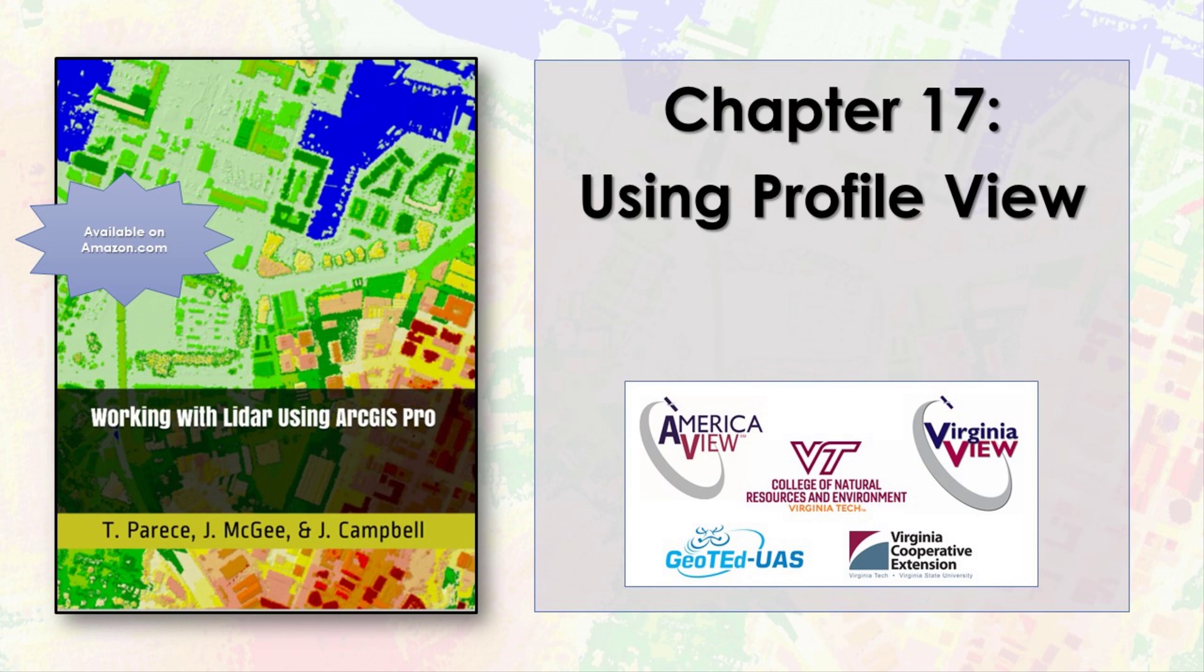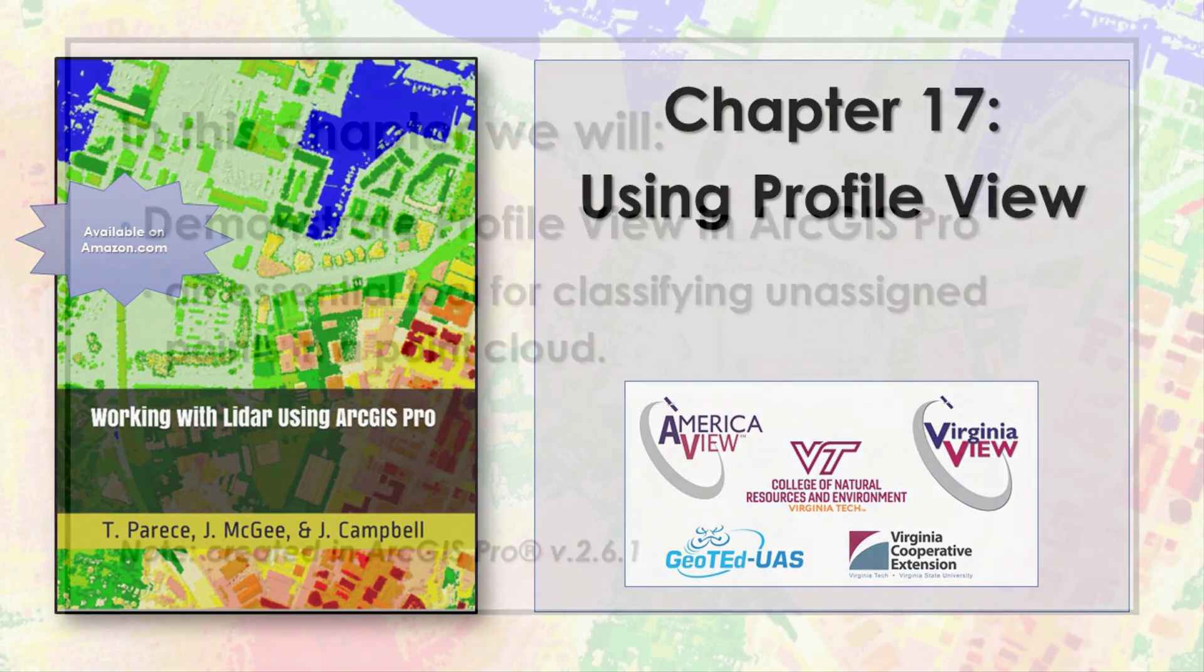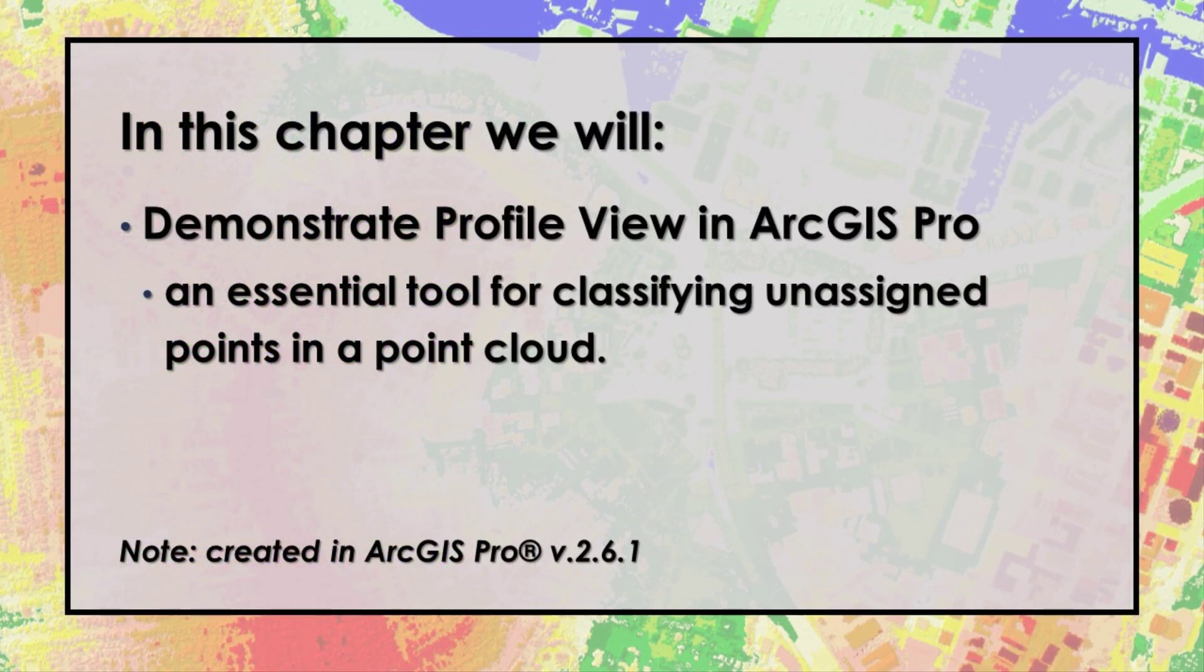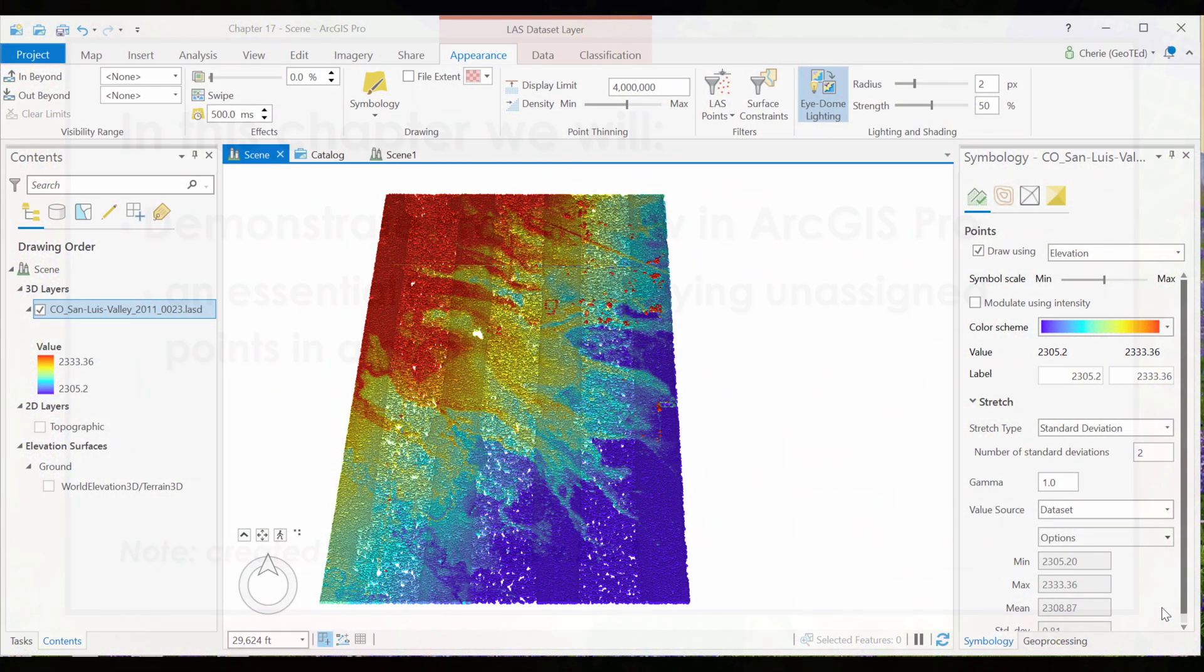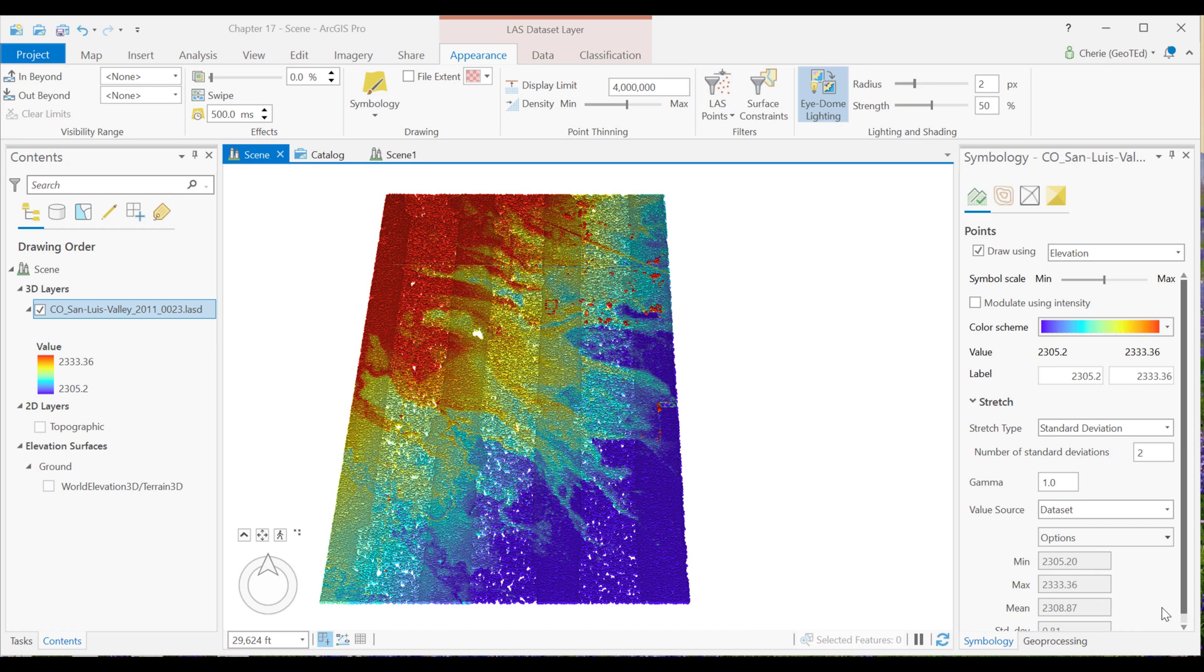I'm Cherie Auckland, and I'll be your guide. A profile view provides a 2D vertical view of a specific region in the point cloud like a slice through the points. Profile view is an essential tool in classifying unassigned points.